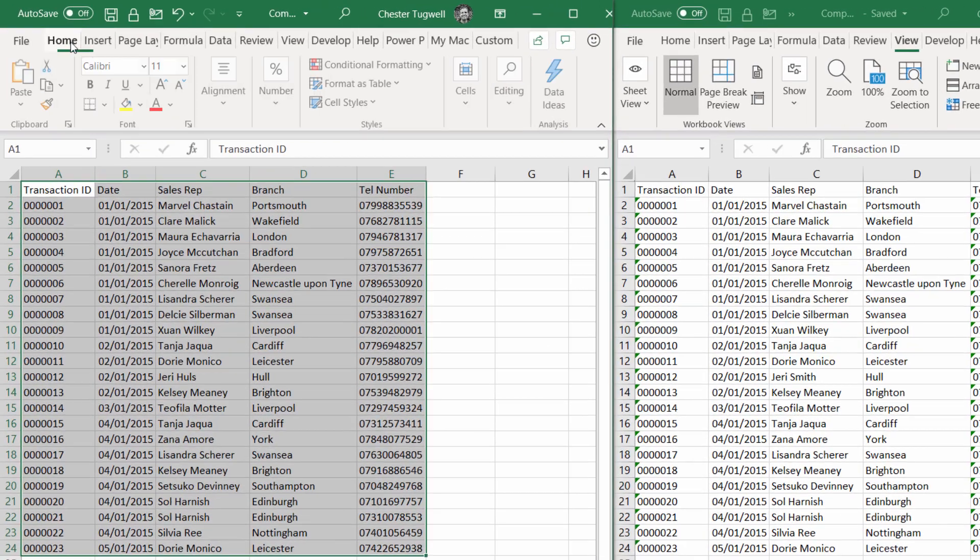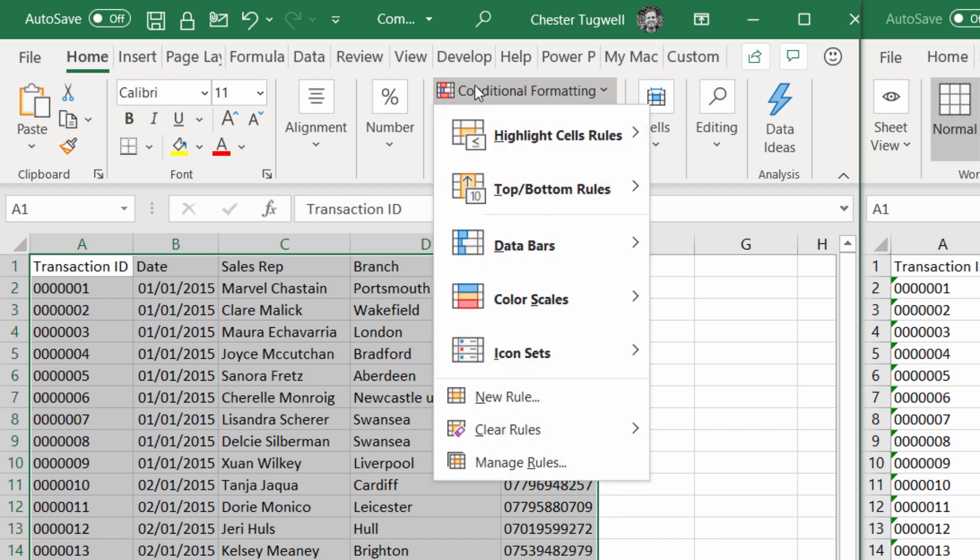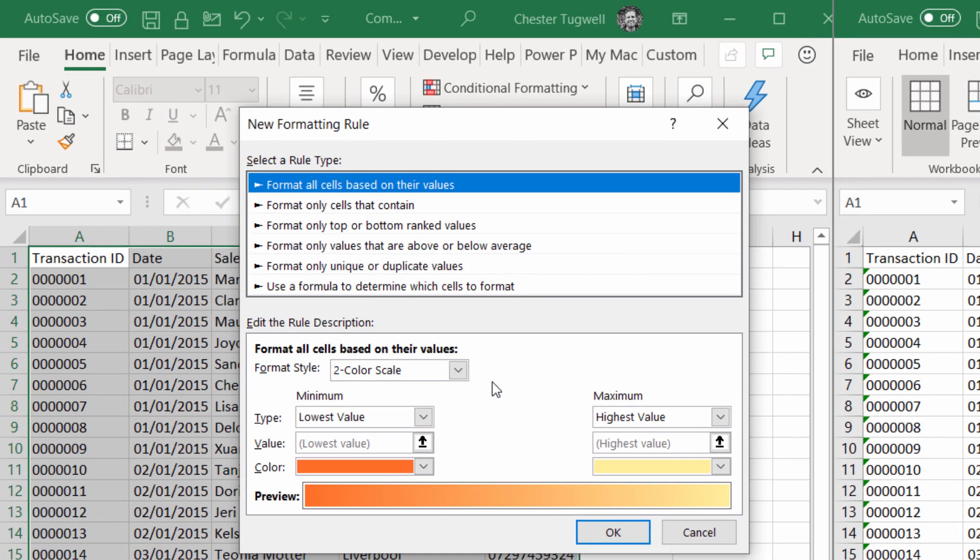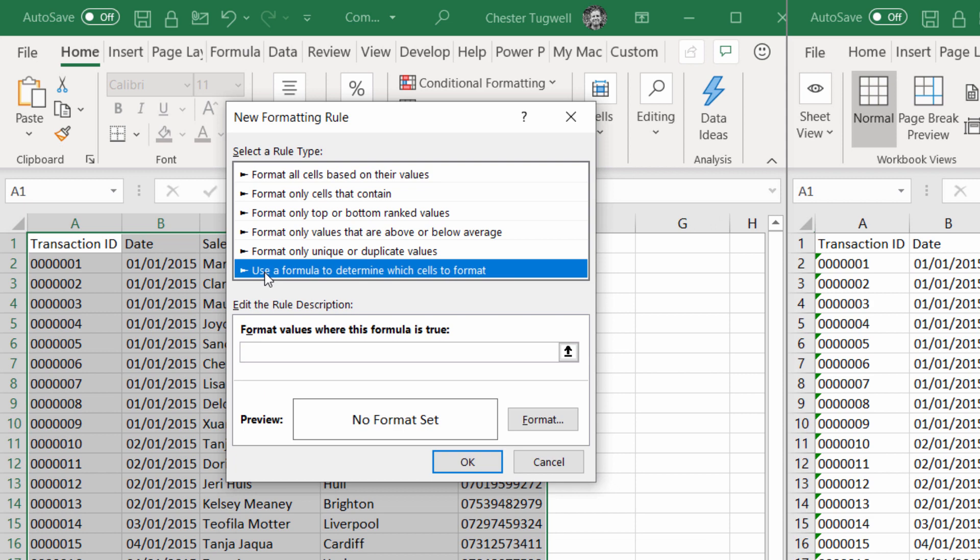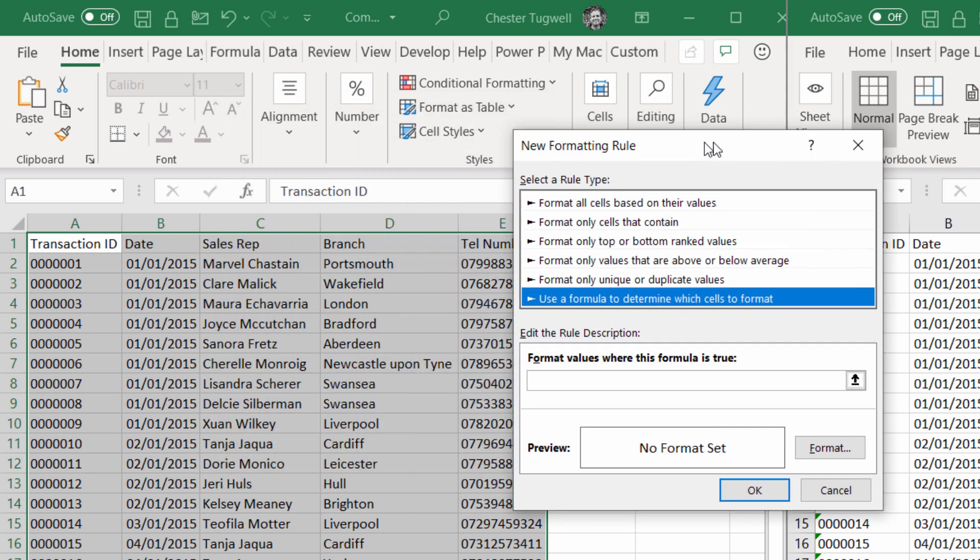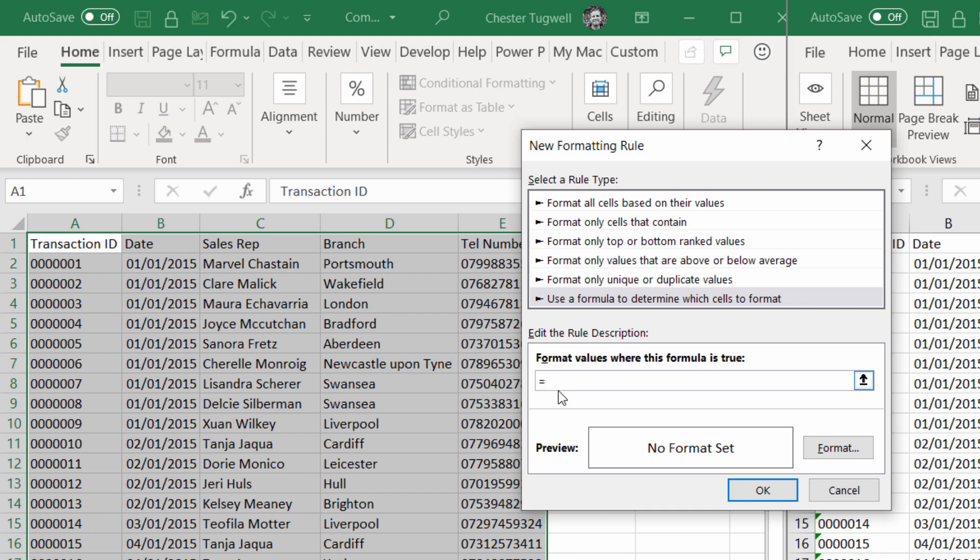I go to the Home tab on my ribbon and over to Conditional Formatting, New Rule, and then I go to Use a Formula to Determine Which Cells to Format. I'm going to write my formula in this little box here.